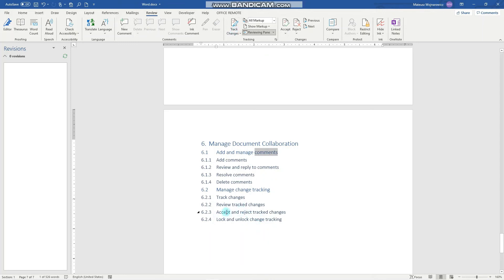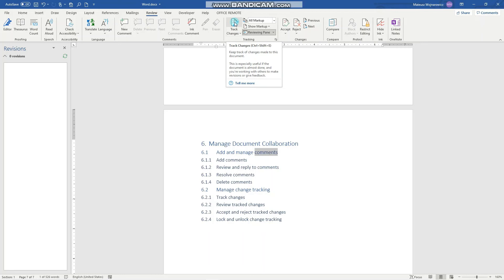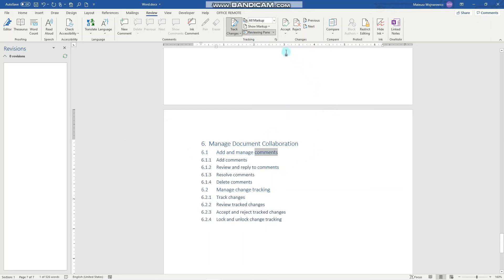And to track changes again we have to click here. But I want to show you the last objective which is lock and unlock change tracking. So let's say that you want to track changes in your document and you don't want anyone to make any changes without them being tracked. To do that you have to set this option right here, lock tracking.